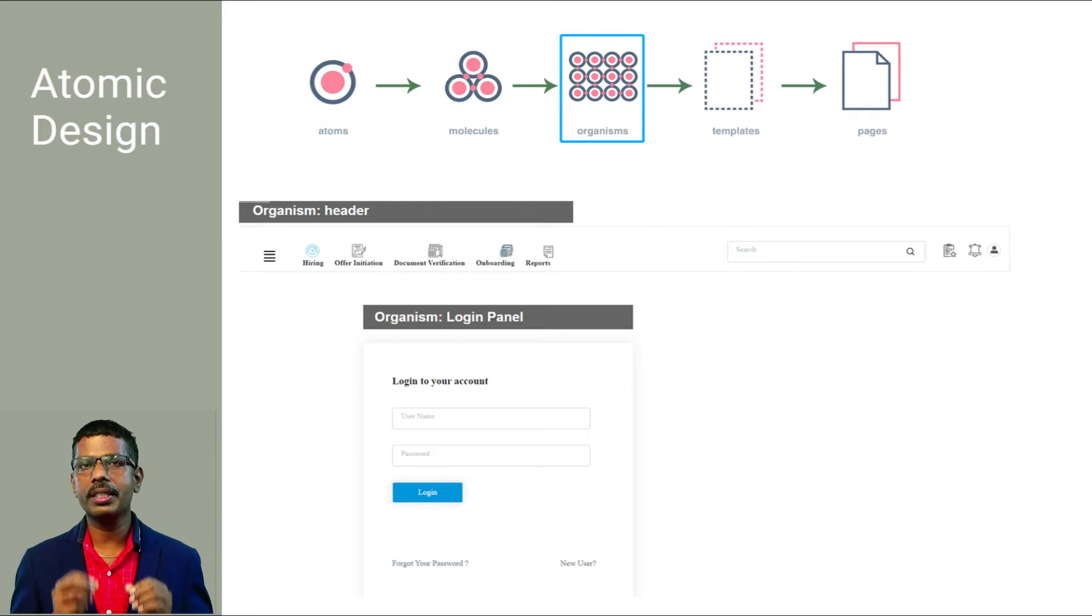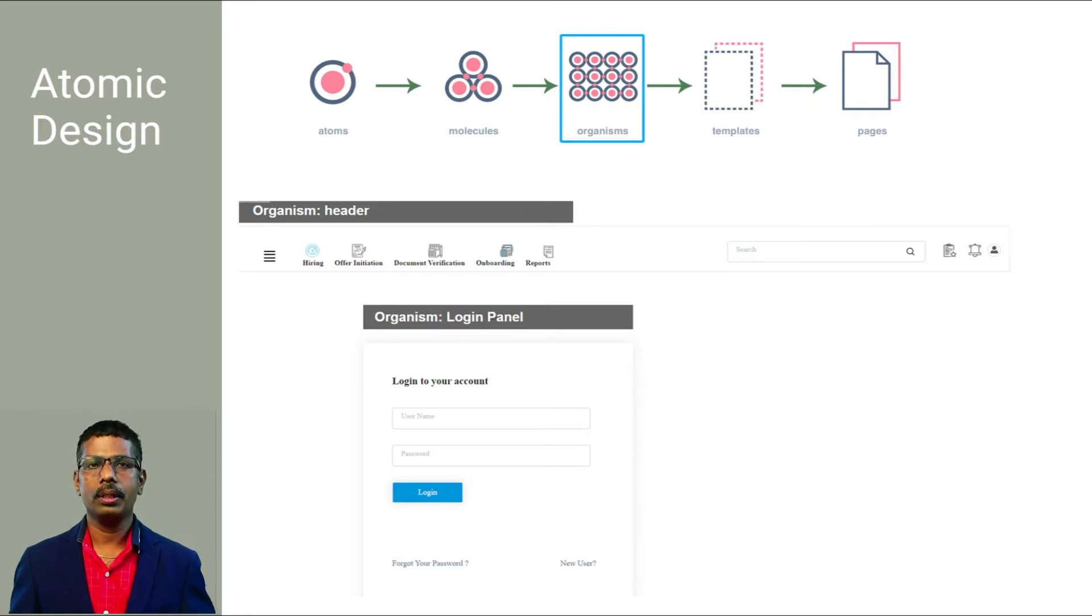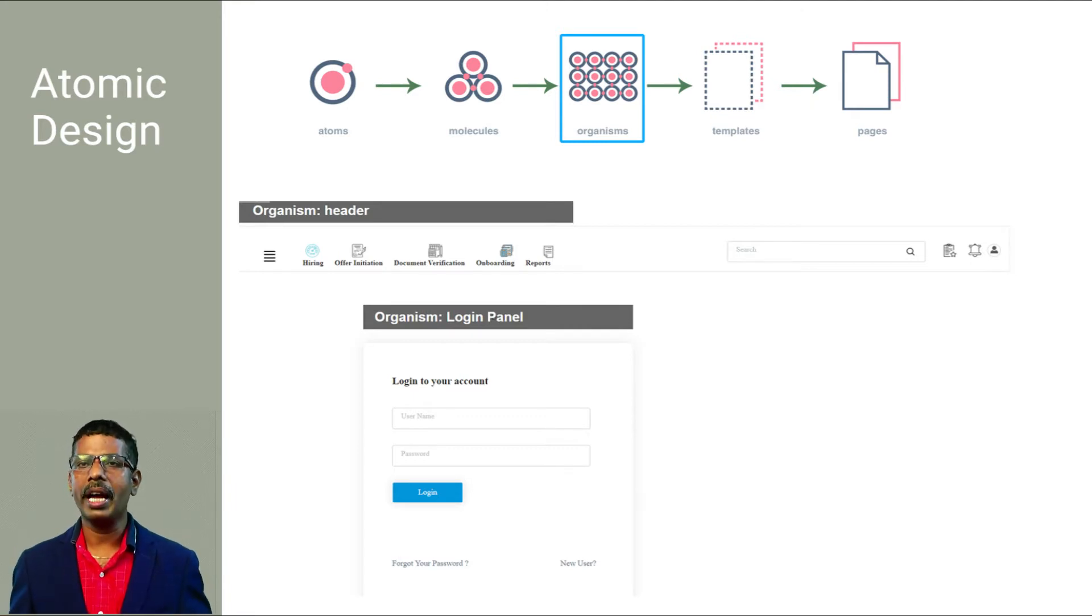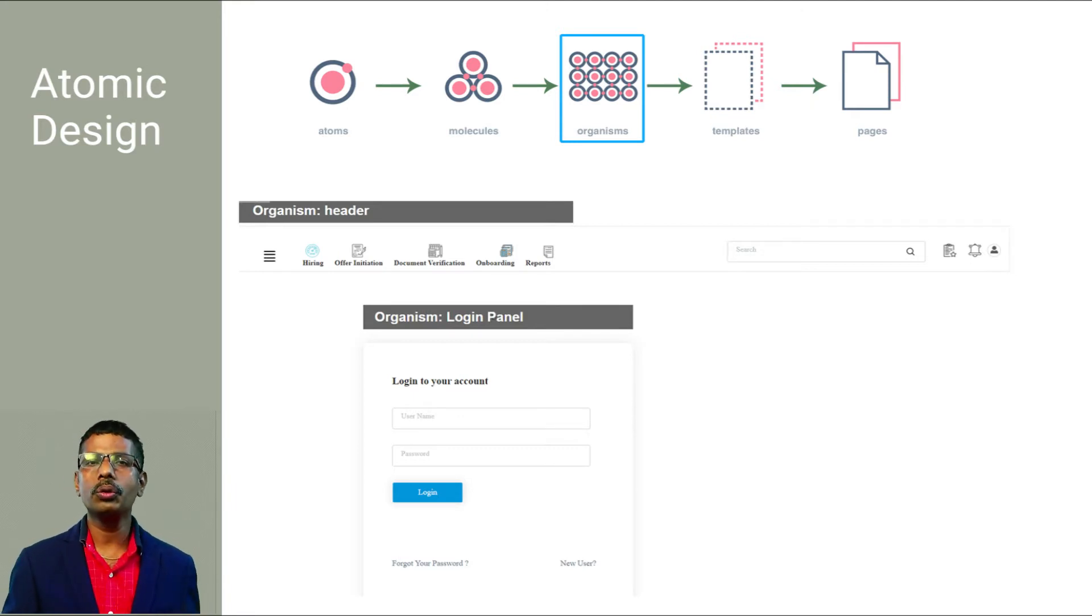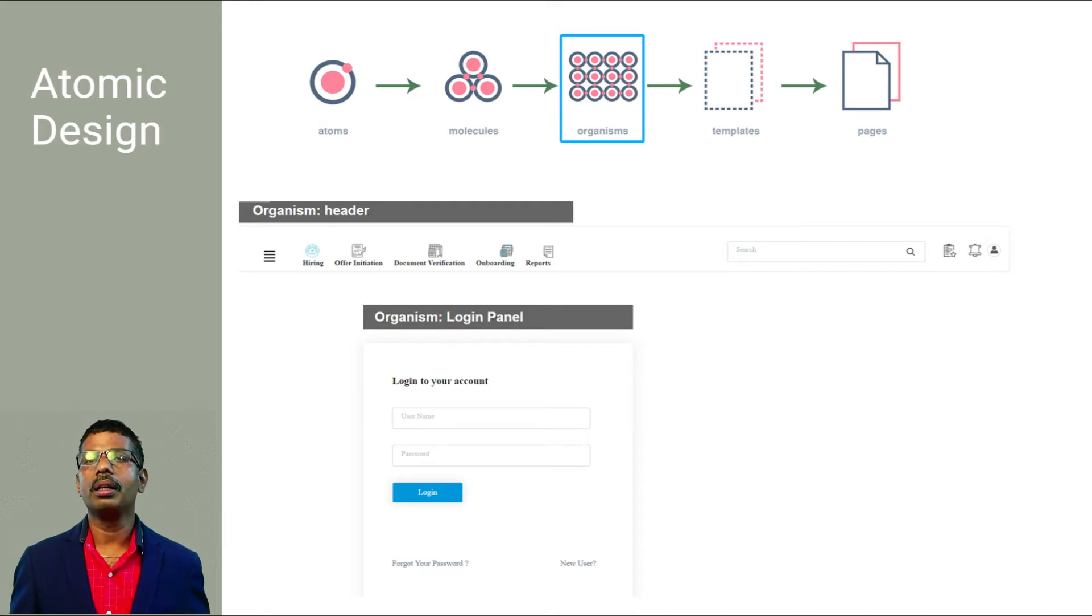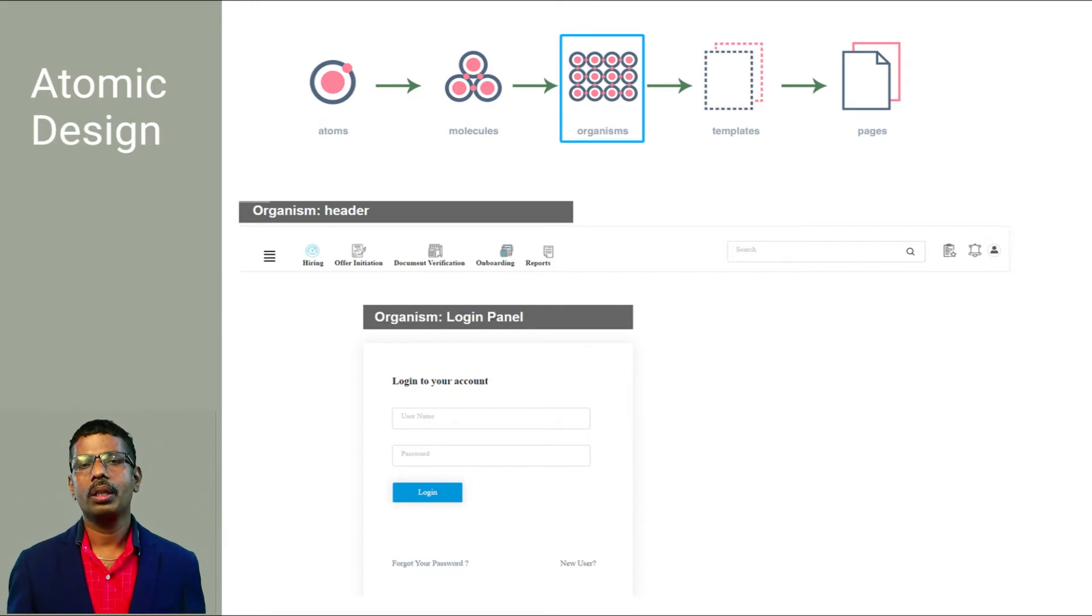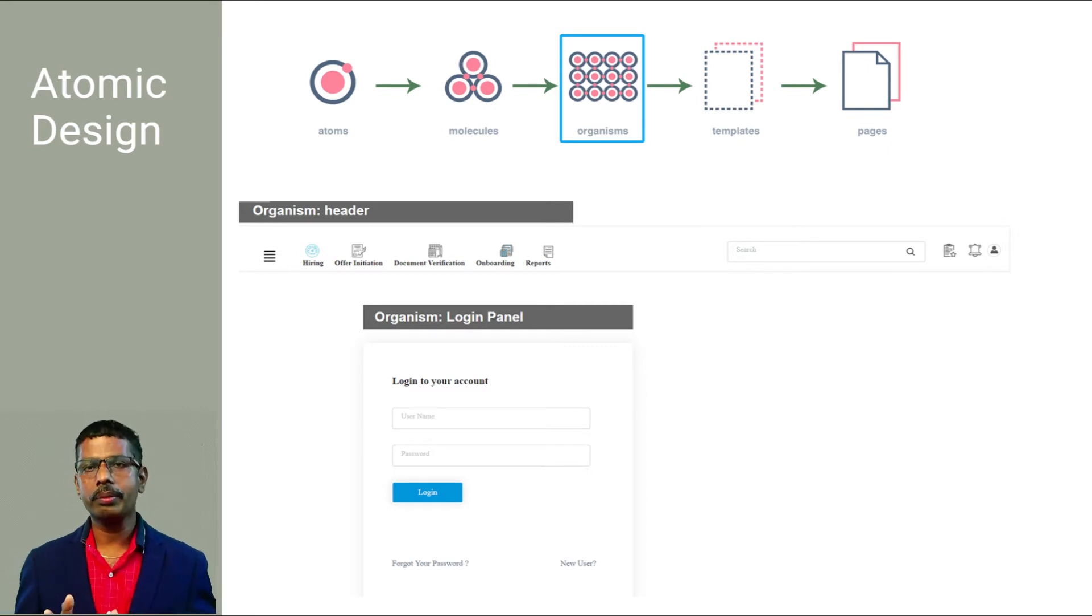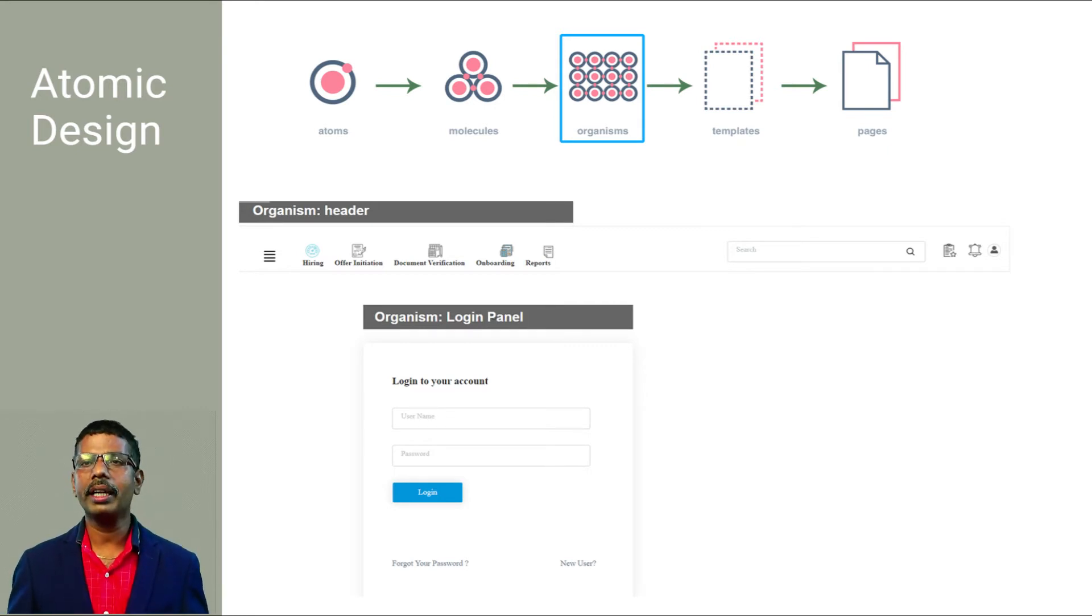Next, organisms. Organisms are groups of molecules joined together to form relatively complex, distinct sections of an interface. For example, a header organism might consist of diverse components like a logo, primary navigation, search form, and list of social and profile menus.